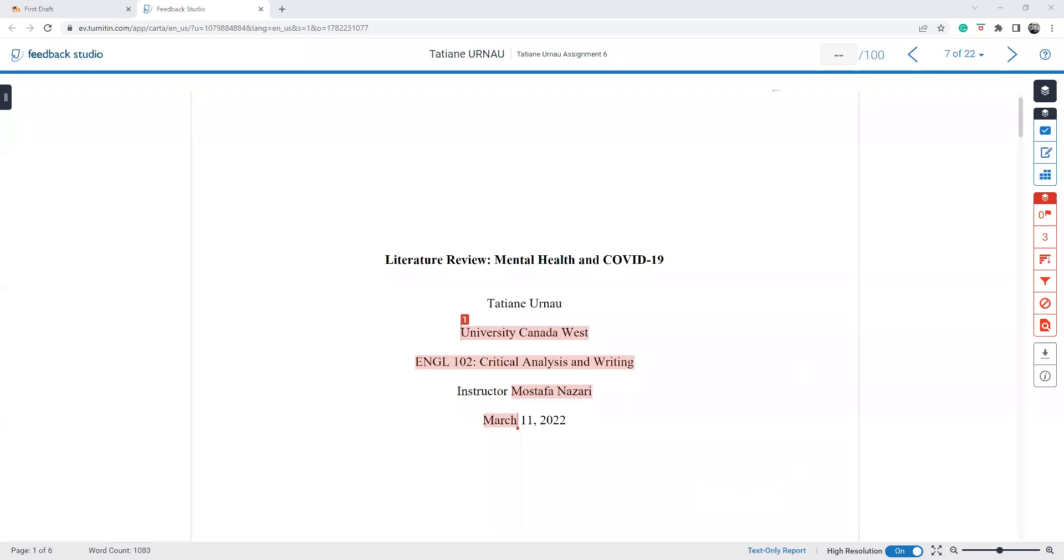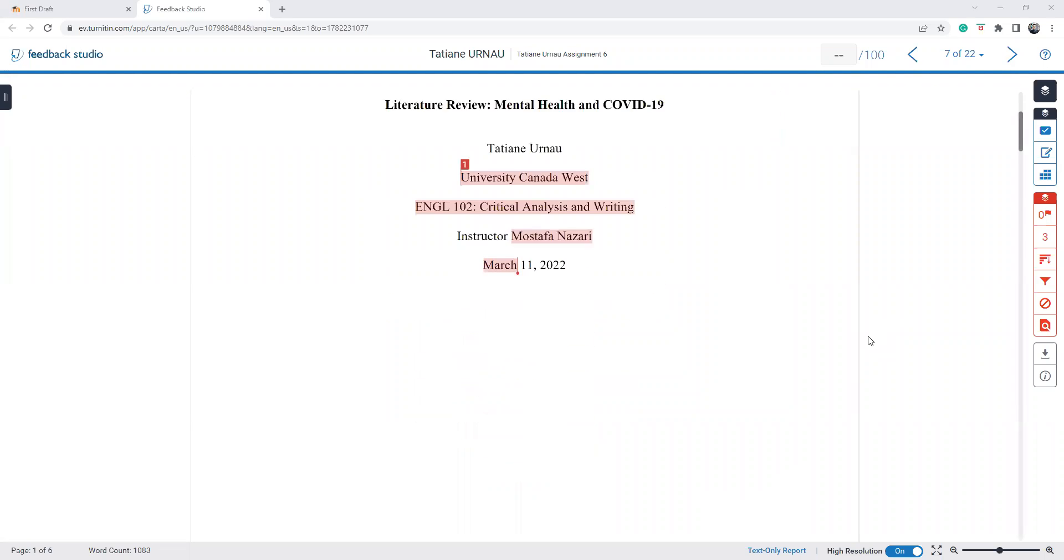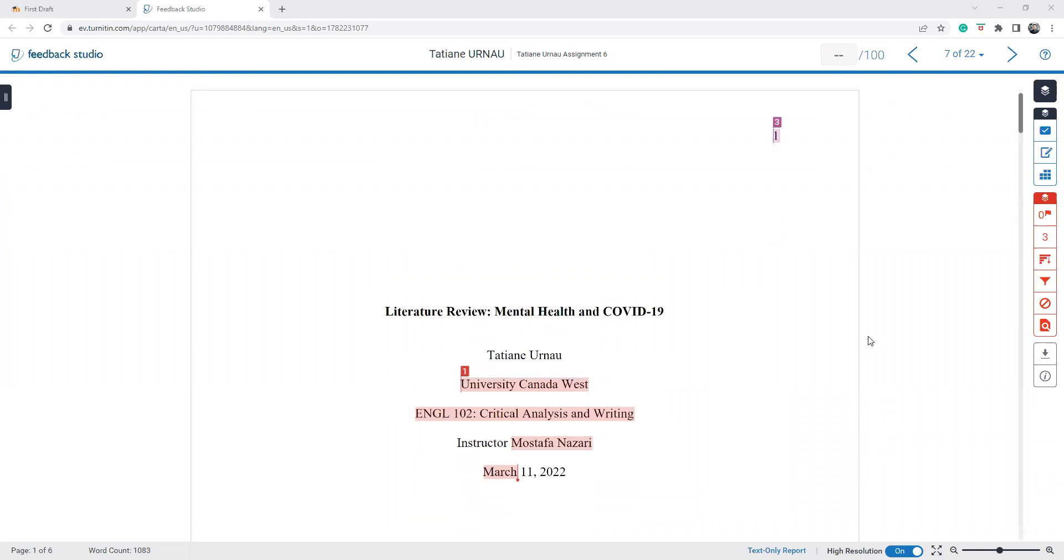Hello, Tatian. Thanks for submitting your first draft. Let's go and have a look at your work. Your title page seems neat, beautiful literature review, mental health and COVID-19. That's great.